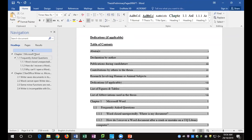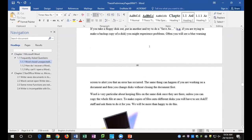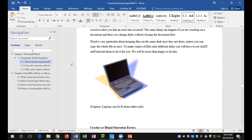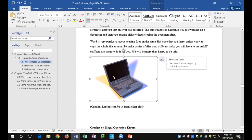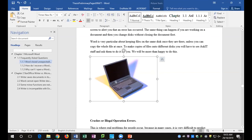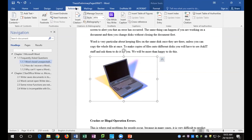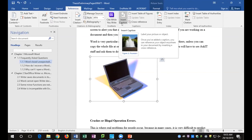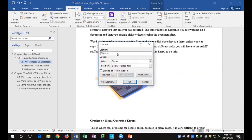The next thing to work on is captions and objects in the actual document. Go into Chapter 1 — Microsoft Word. I've got a little laptop image. When you have images, photographs, diagrams, charts, or tables in your thesis, you need to caption them. Select the object, go to the References tab, and click Insert Caption. At the moment it gives me 'Figure 1,' but I'd rather include chapter numbering. Go to Numbering, include chapter numbering — this tells you which chapter it's in. You can change the separator to a dot, colon, or dash. Type in the caption text: 'Laptops can be lit from either side.' Confirm with OK.